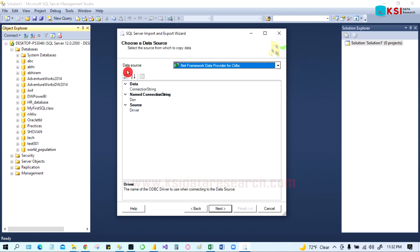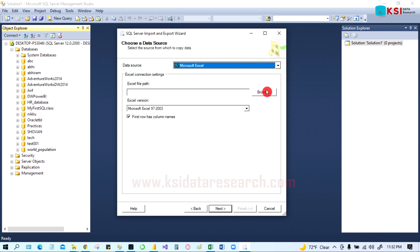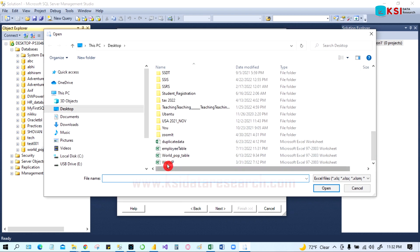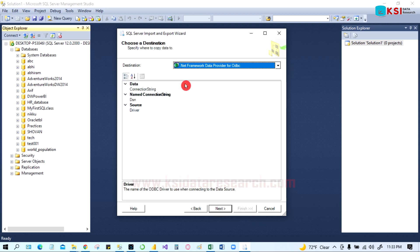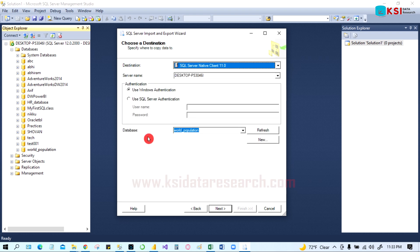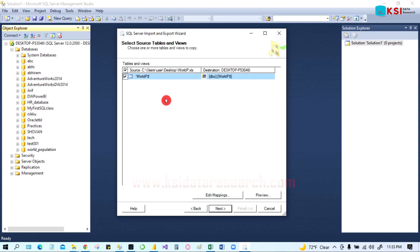Go to Next. This time our source would be Excel, since we are bringing data from Excel into SQL Server. Give the file path — we go to the desktop and select the world population data file. Go to Next. Now our destination is SQL Server, so select SQL Server Native Client. We're bringing the world population data, so select that database. Go to Next.